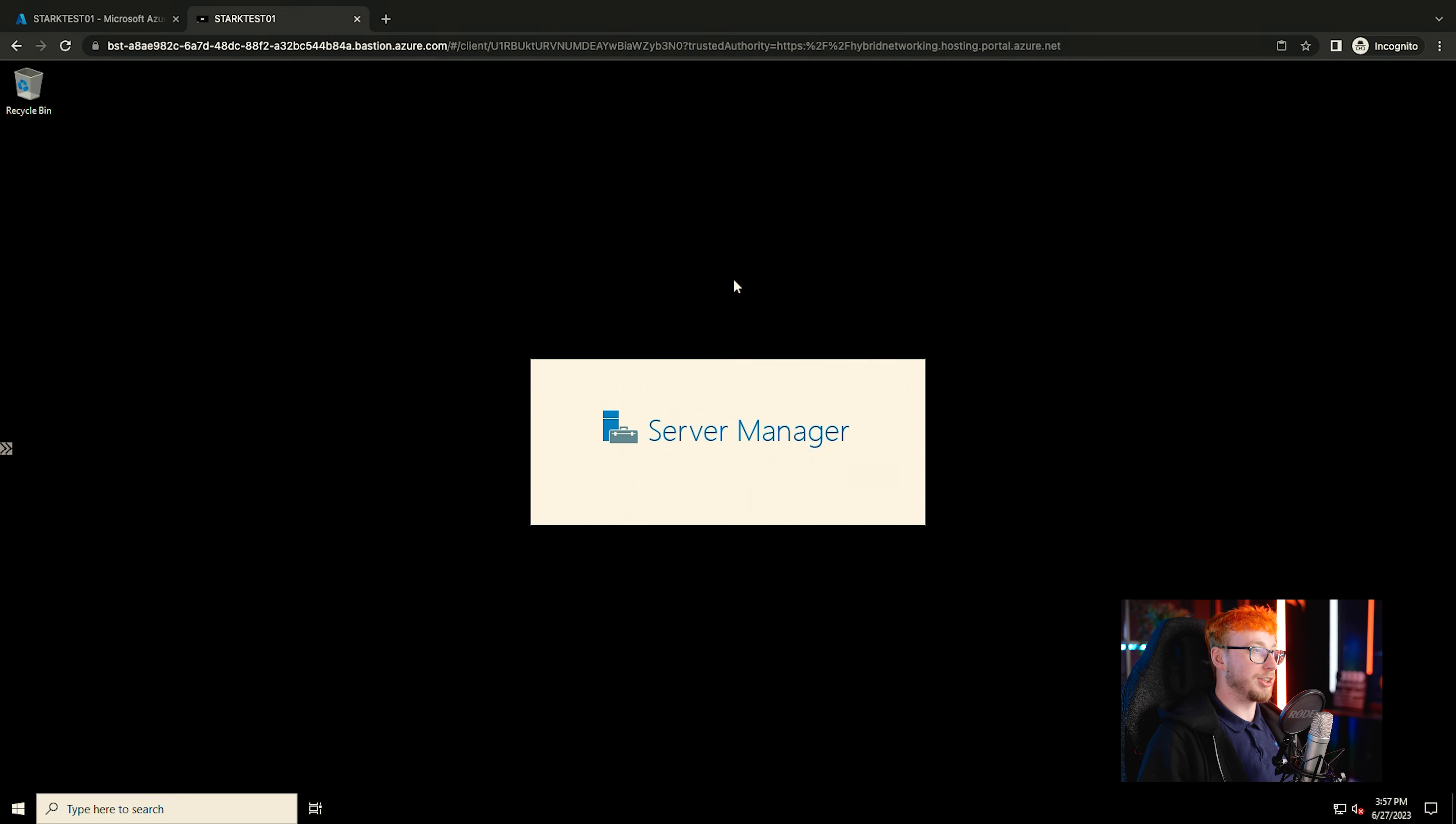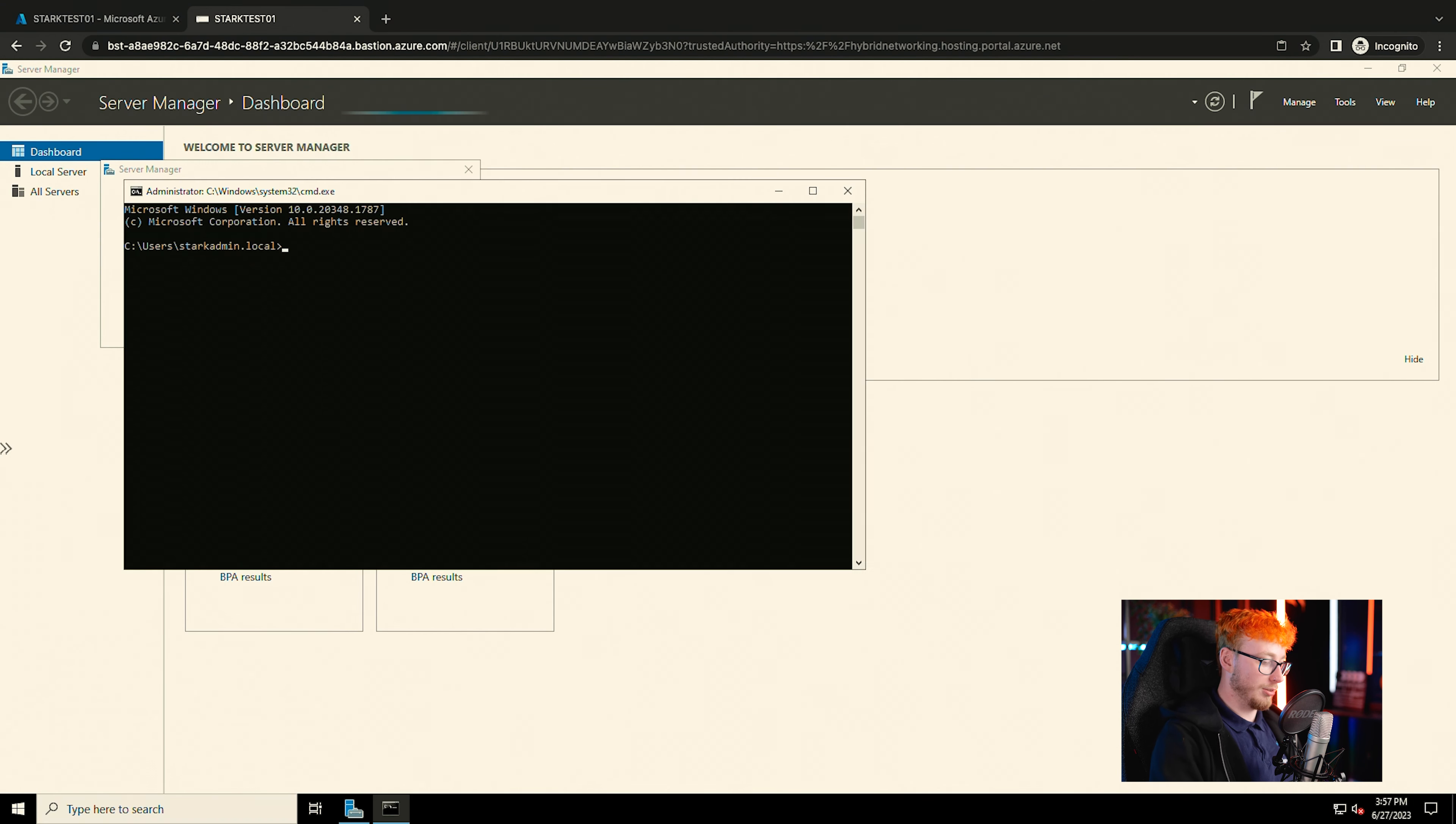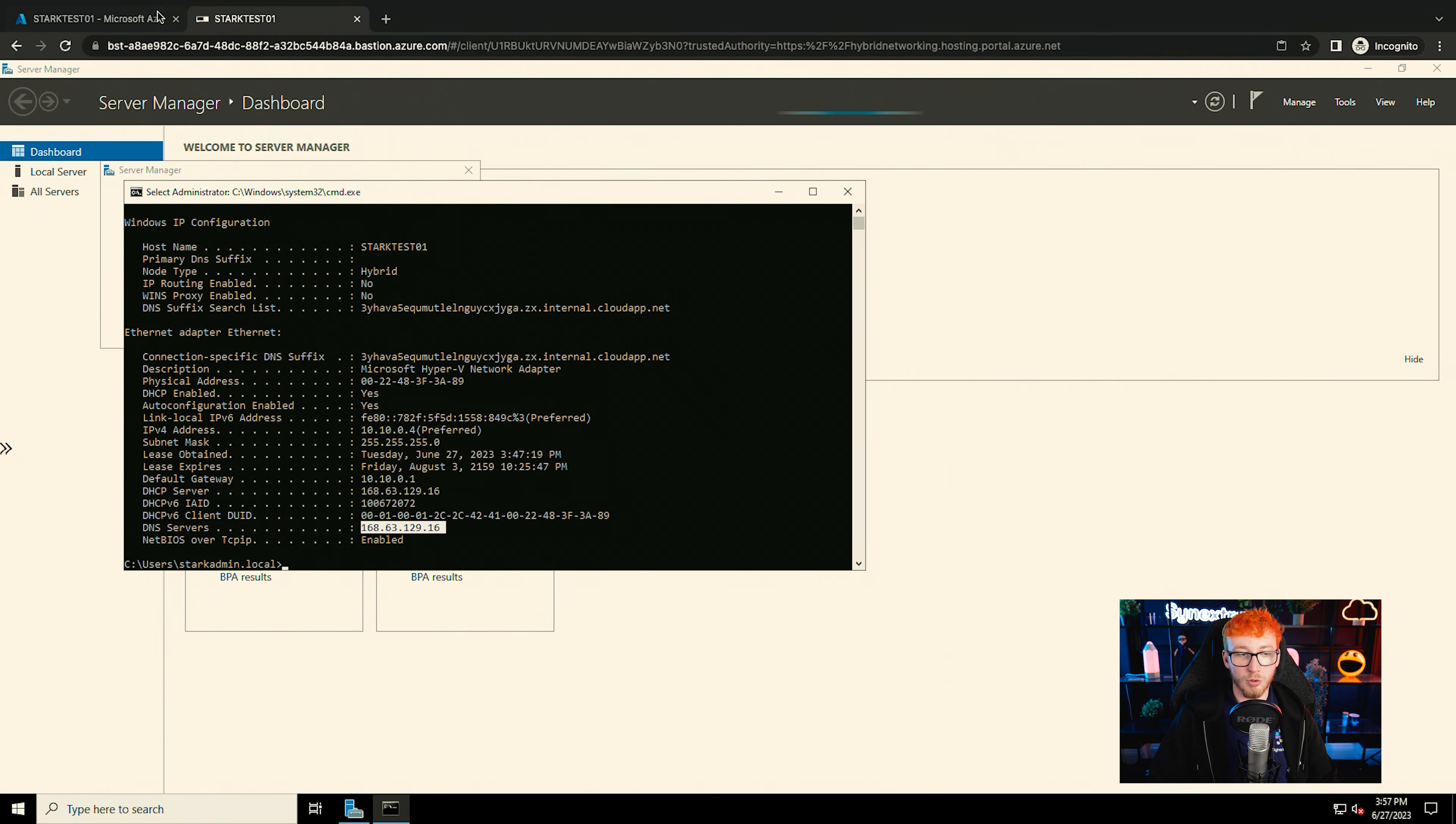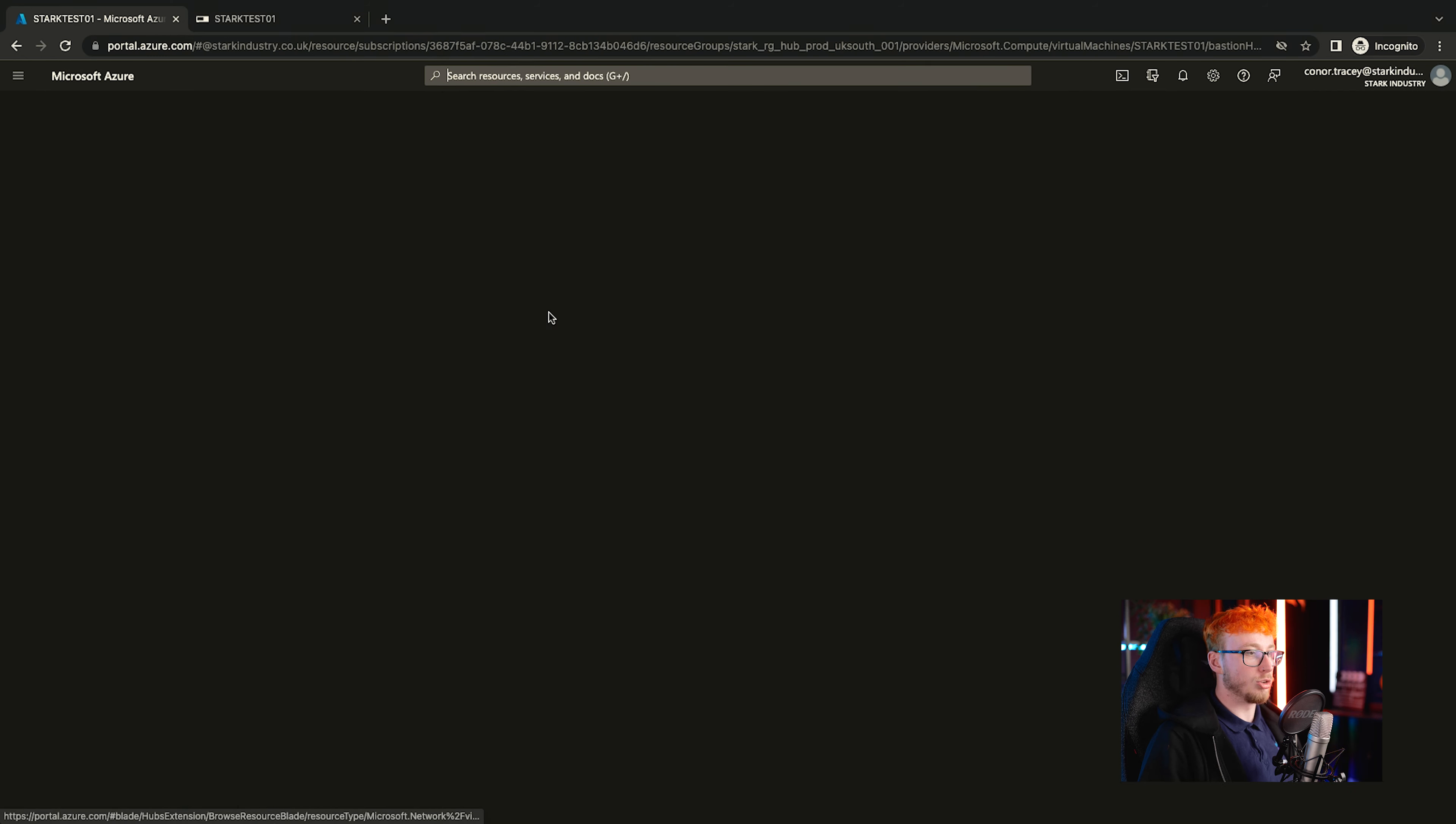Okay, once your Bastion session has connected, you should be able to show an IP config and you'll see that by default it has the Azure DNS servers. Because we're going to want to domain join this machine, we want to change the DNS and it's best to get that done on your VNet level.